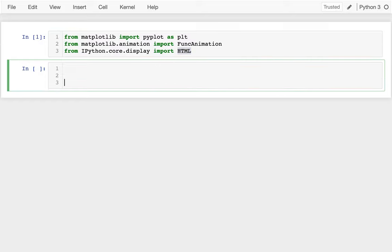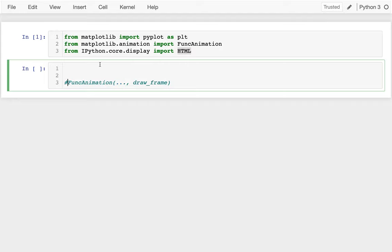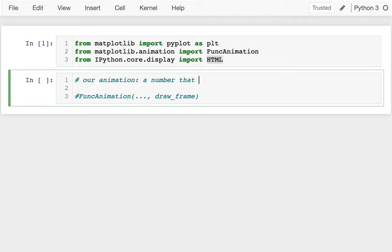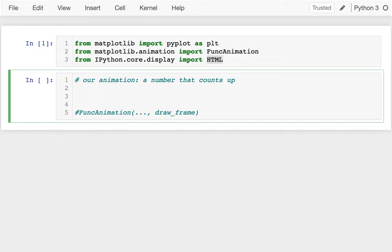What we're going to be doing is calling FuncAnimation and passing in our function that will draw a frame. I'm going to start by writing that function that can draw a single frame. Our animation is going to be very simple — it's going to be a number that counts up. So I'm going to say def draw_frame — I can really call it whatever I want.